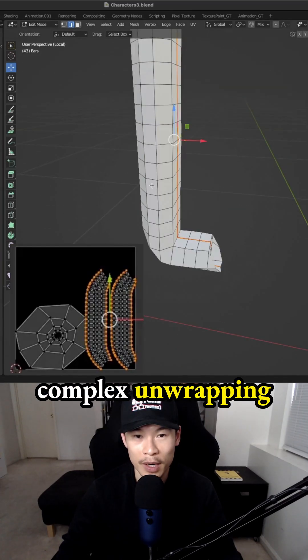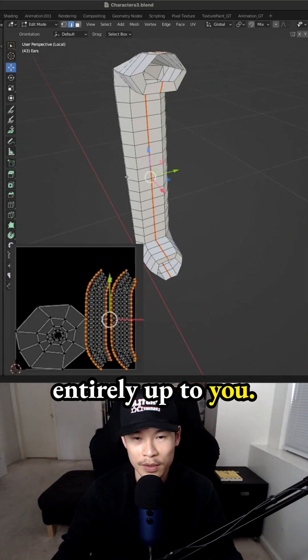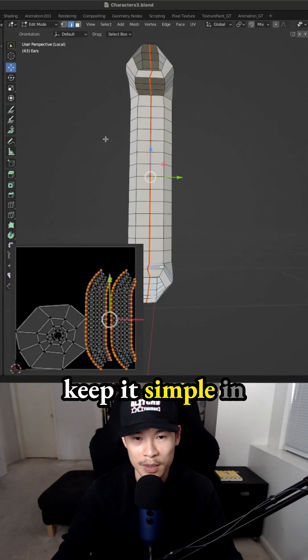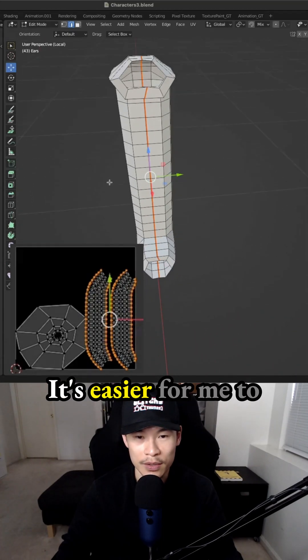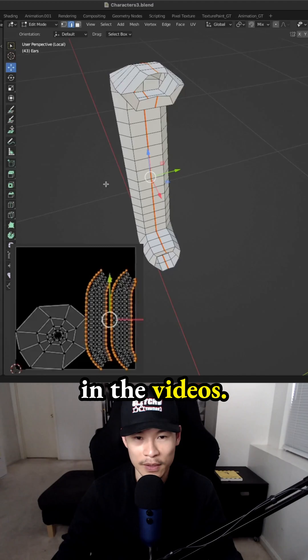You can do more complex unwrapping, but that's entirely up to you. I just like to keep it simple in the beginning. It's easier for me to explain, especially in the videos.